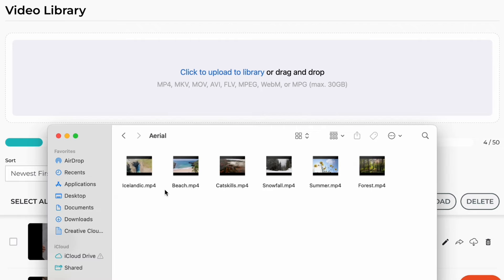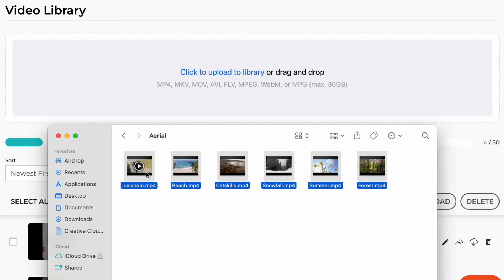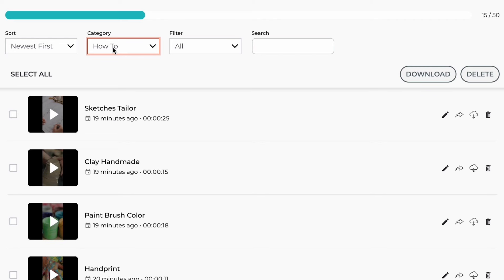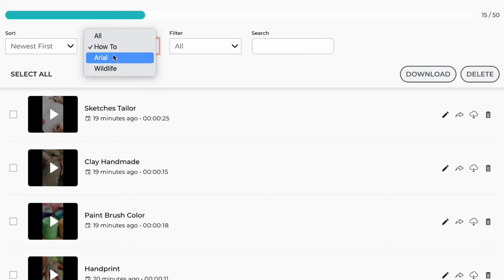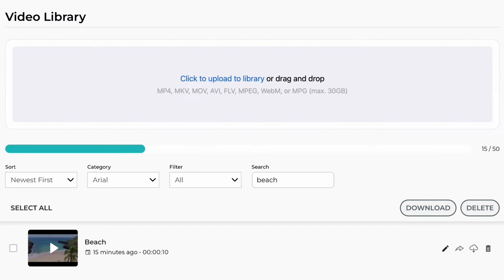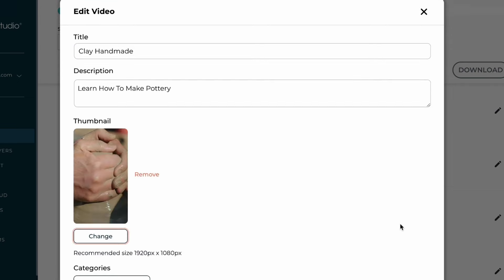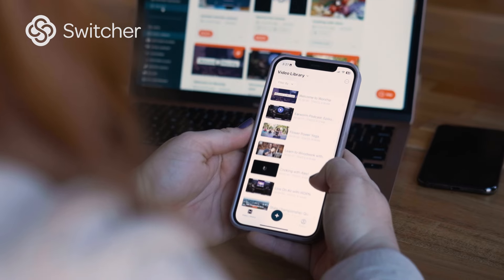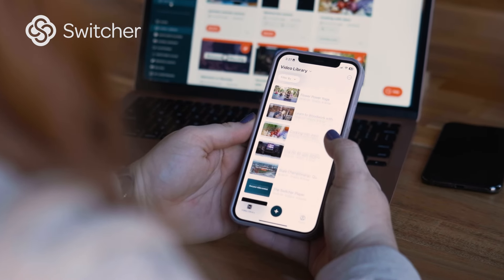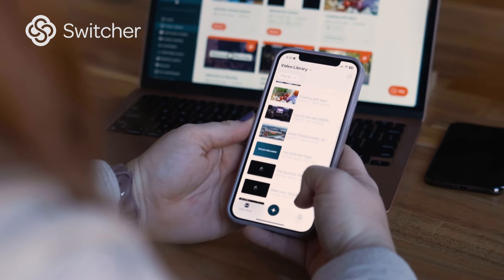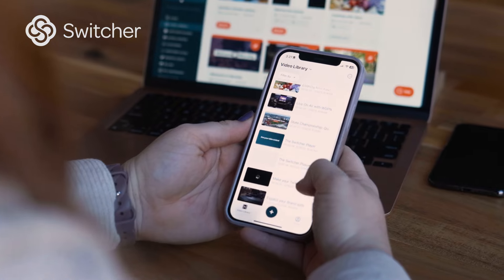Starting with one hub for all your videos — the Switcher Video CMS. This lets you log in online to bulk upload video, filter, organize content, edit titles, thumbnails, and more. Manage your library on the go from the Switcher Studio app.